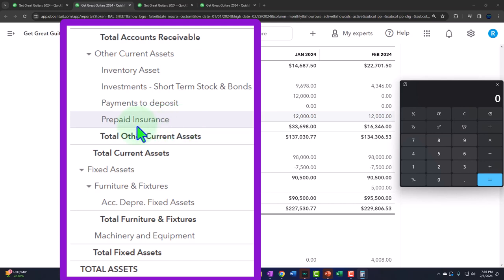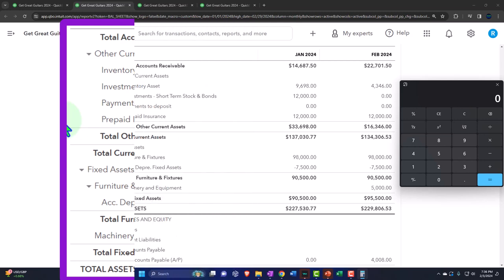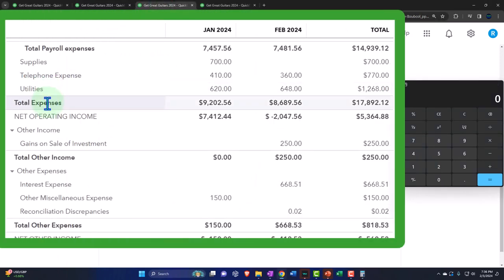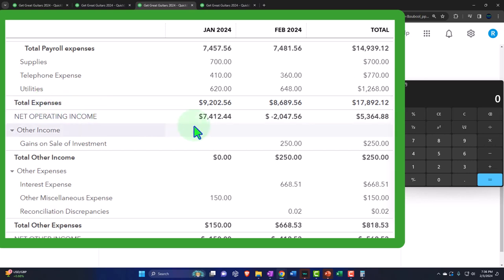So how can we account for the insurance? The easy thing to do - just like with the building example - is when we pay for the insurance, we just expense it. If you're paying insurance on a month-by-month basis, you might get away with that because it's close enough to when the actual coverage was done, and it might be an immaterial amount. But when you prepay insurance for a longer period - say six months or a year - you run into the same problem we had with the building.